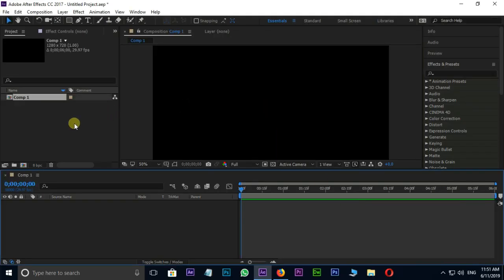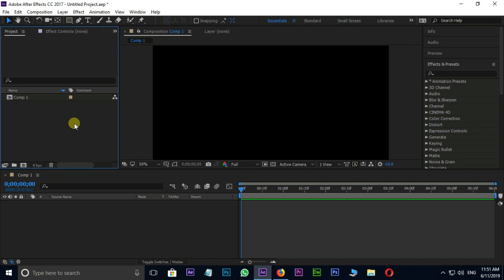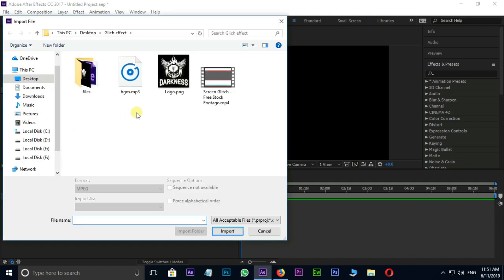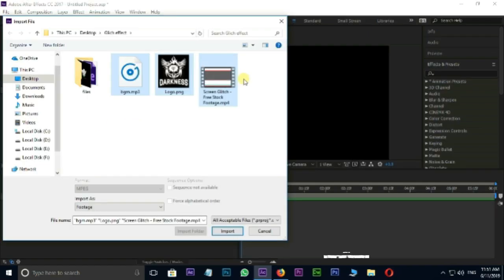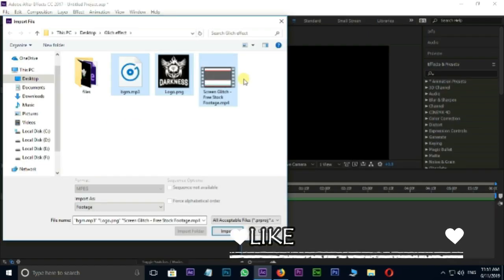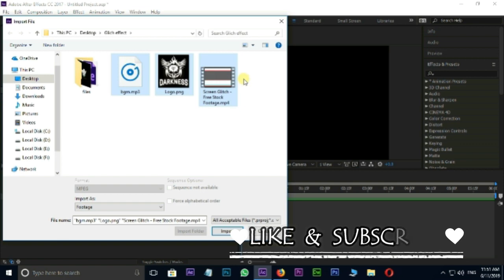Now double click on project panel and select these 3 files. You can download these files from description below. Before downloading these files, don't forget to subscribe this channel.